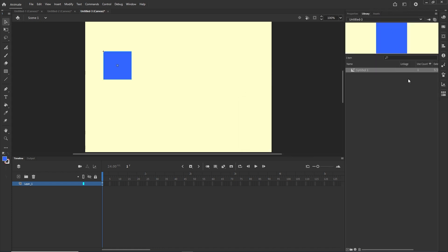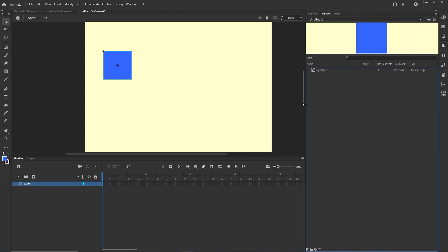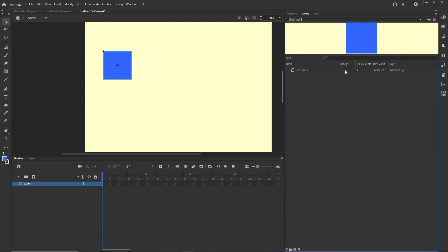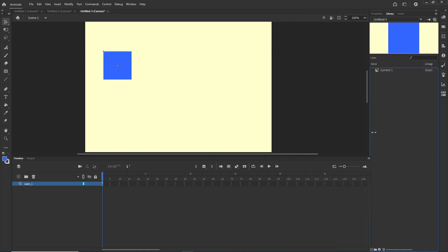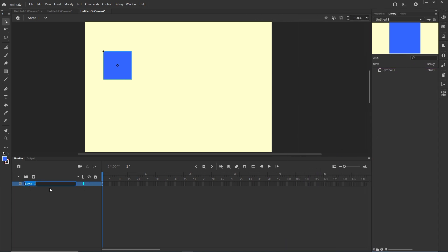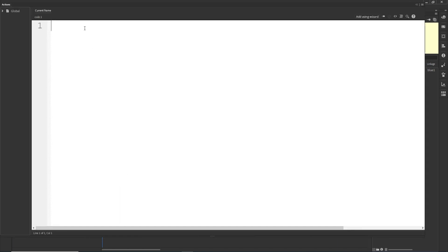Now I will go to the Library — you may have to extend it a little bit. There is a Linkage field, so I'm going to double-click in there and call this "blue one". Now I will go to my code. On Layer 1 I can rename it to "code". I am going to delete this shape from the stage because I want to get it from the library, and I will right-click and choose Actions.